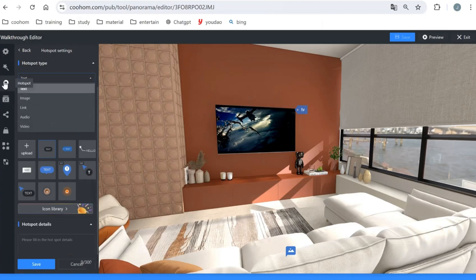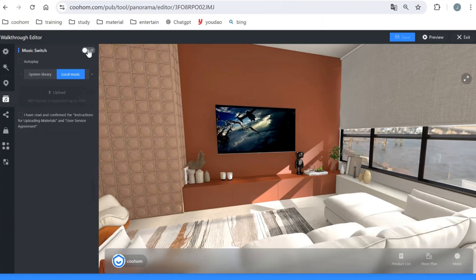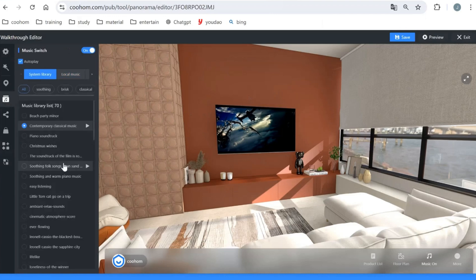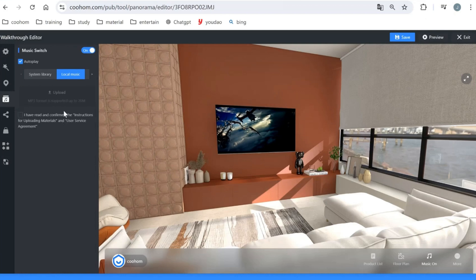You can add other hotspot types including link, audio, and video as you want. After setting up hotspots, let's look at music settings — you can add background music that plays when users open and walk through the scenario. You can choose from the built-in library or upload from your computer, just make sure you have authorization for any uploaded music.